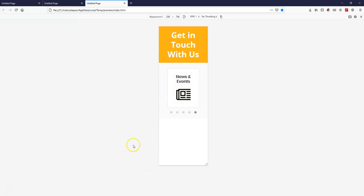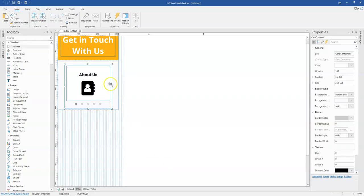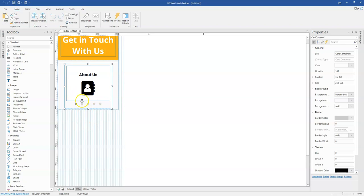So this is one way you can go about configuring your card containers in WYSIWYG Web Builder, which will make it a bit cool in case you have a lot more objects or items you want to showcase but don't want to take the entire space. You can go about using this particular tool to do that.